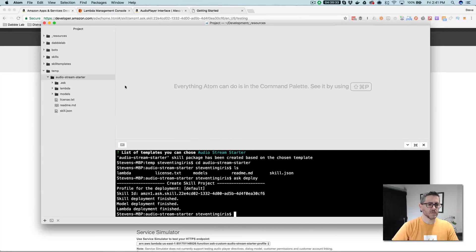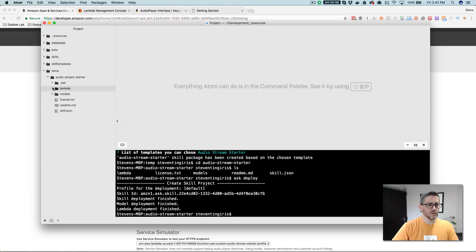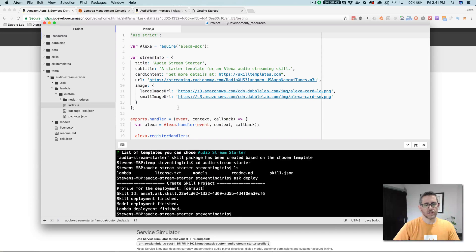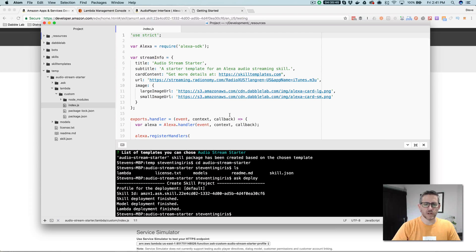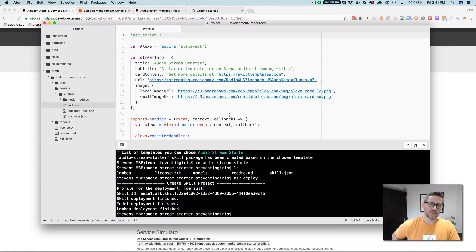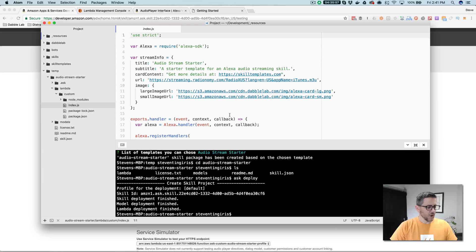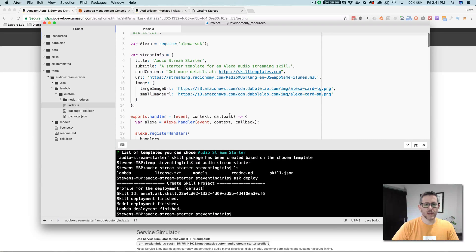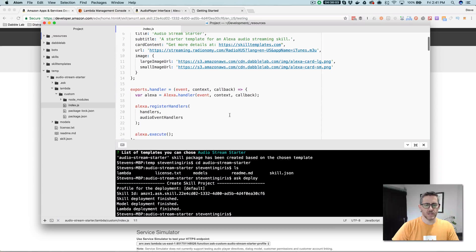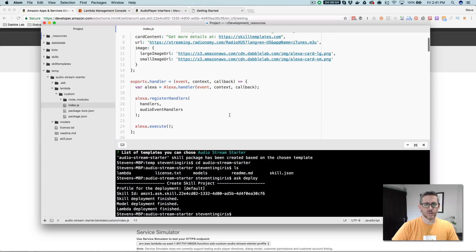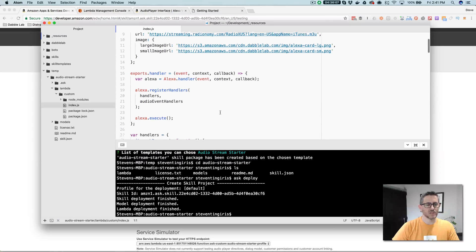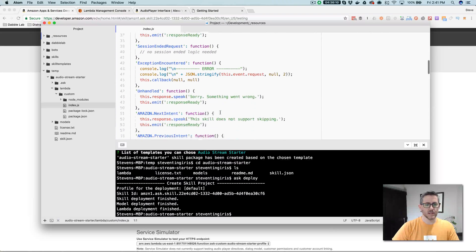So back over here, in the skill project, the backend, the Lambda code, if you go into Lambda here, what I try to do—there's a lot of really good examples of audio player skills. If you go search GitHub, there's lots of them out there. And there's a good one on the Amazon Alexa GitHub repo as well. But all of the ones that I was looking at were pretty complex. And I really wanted this one to just kind of be a simple starting point. So there's no custom node modules. It's really just pretty vanilla.